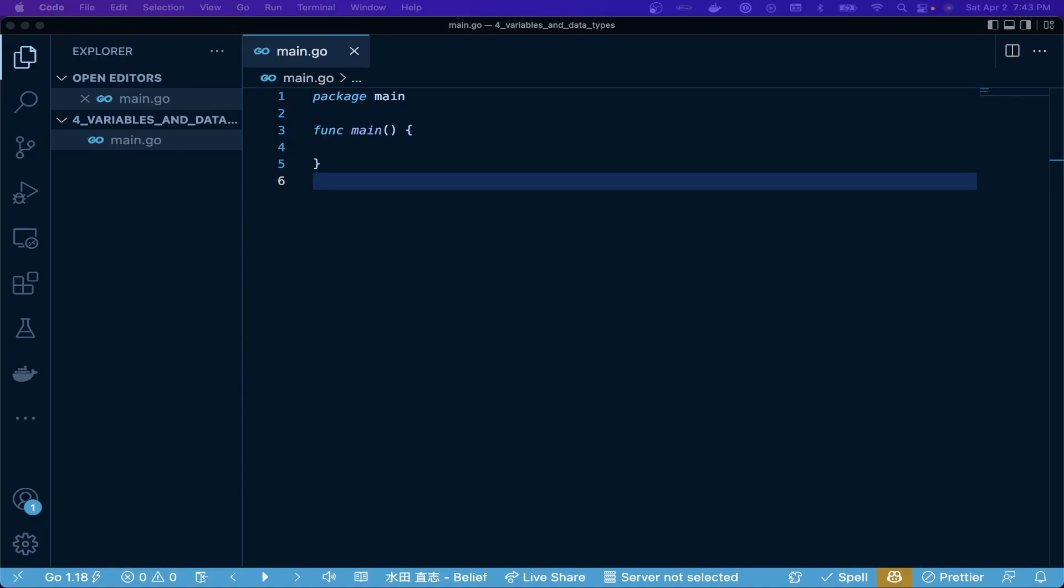Hello everyone, welcome to the fourth video in the Go series. This video is on variables and basic data types.